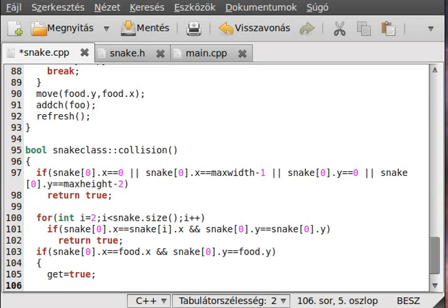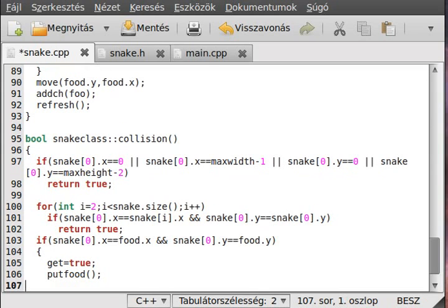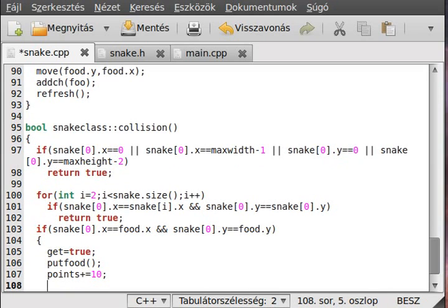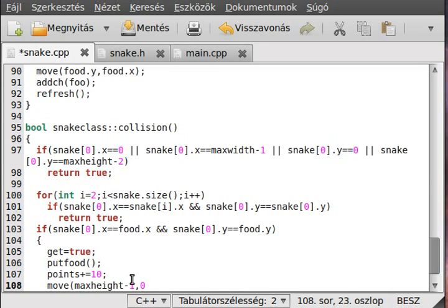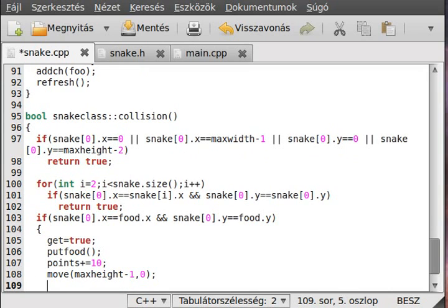We obviously have to put another food. So, we generate a new random number and put a new food, obviously. We increase the points variable with 10. Obviously, because we get food, so we have more points. I hope this is obvious. And, actually, write these points out. So, move to the max height minus one. And, we move the zero. So, we move the last row first character. Simple enough. And, we just simply print it.